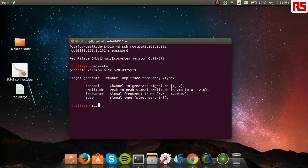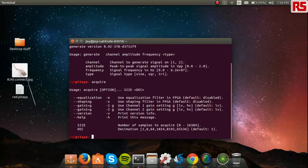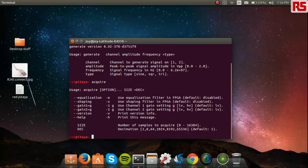To see the syntax, just type in acquire. Have a look at the exact syntax and use it accordingly.